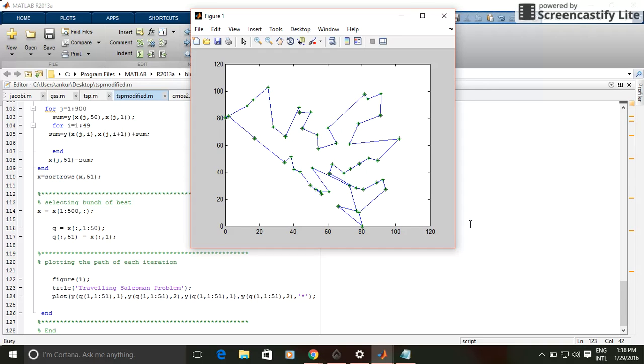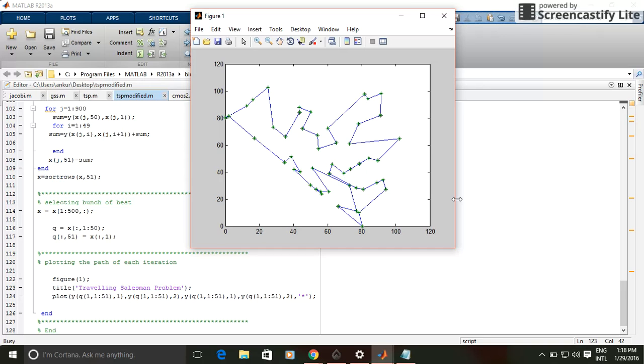So now the path is not changing. This indicates that the program has reached the optimum solution.